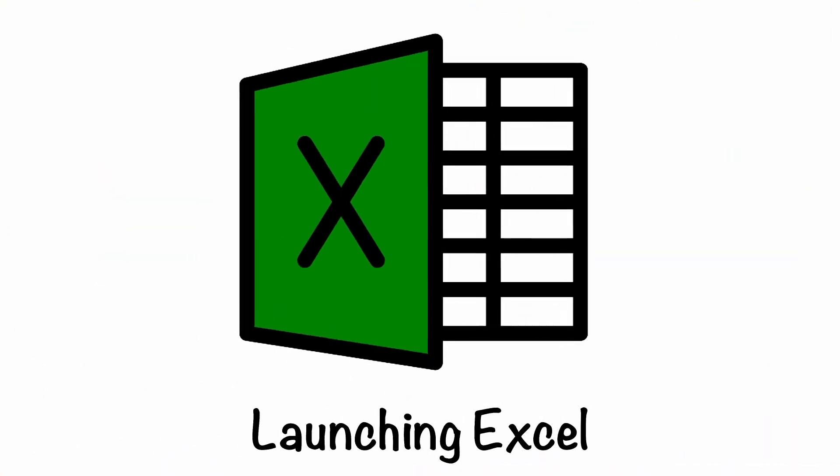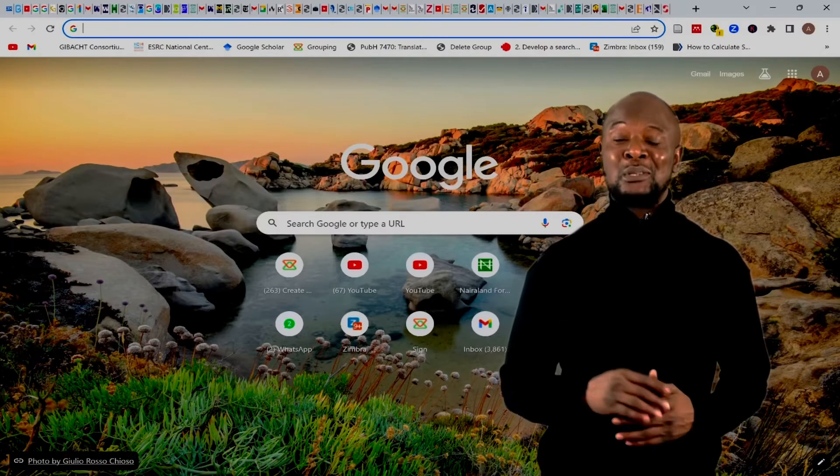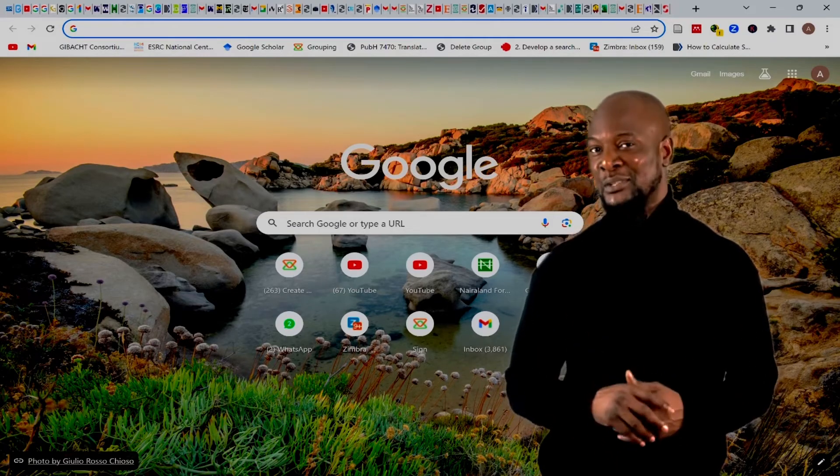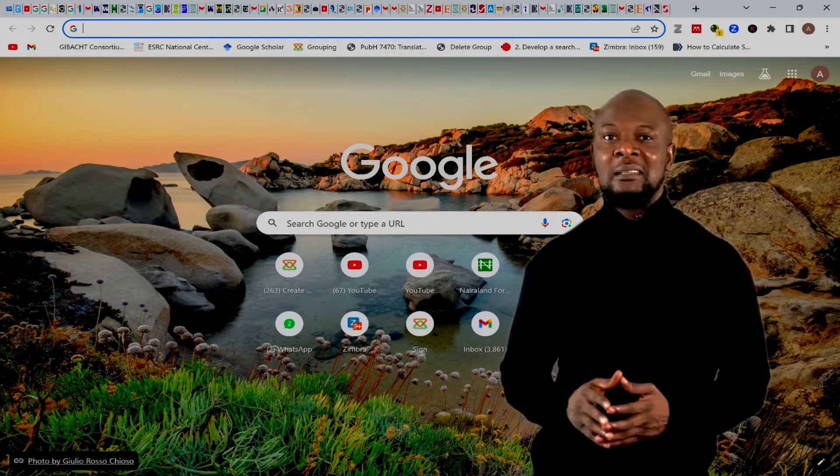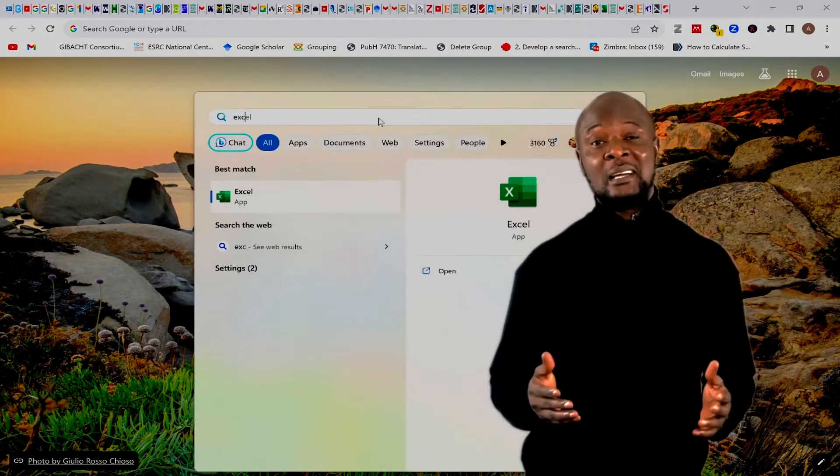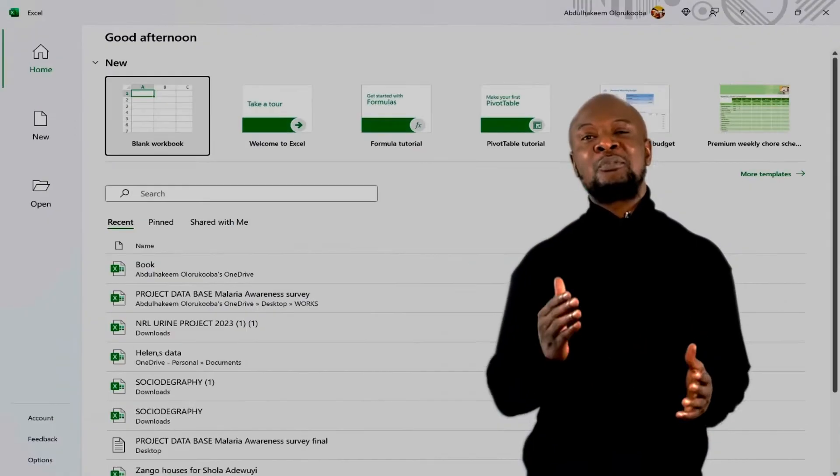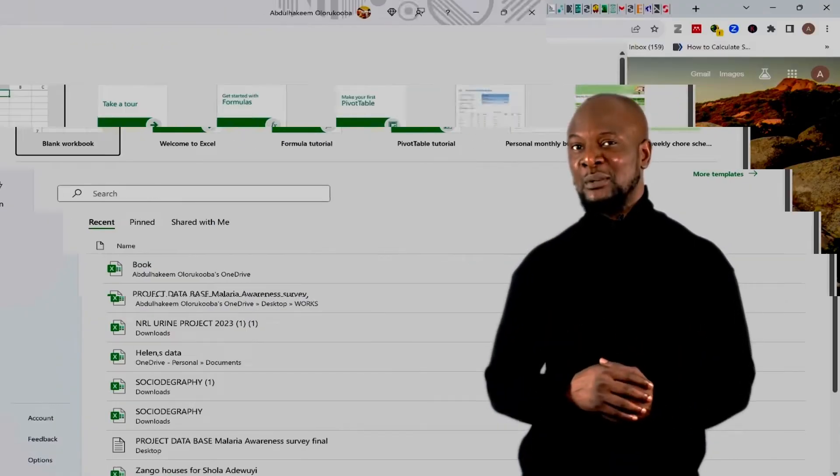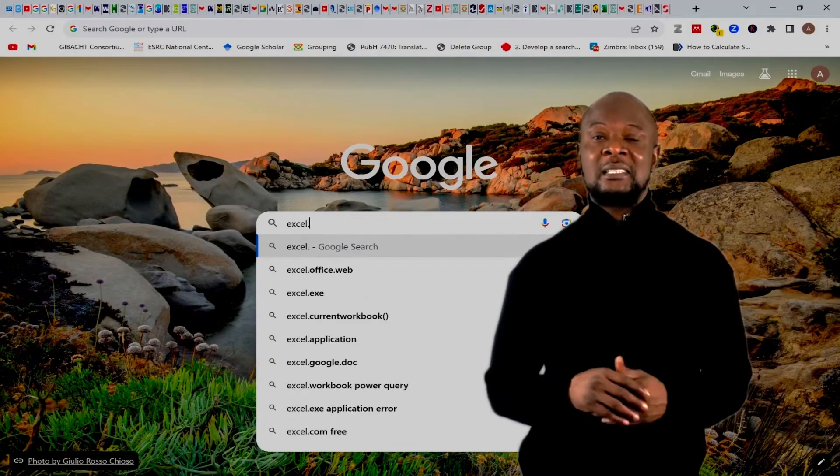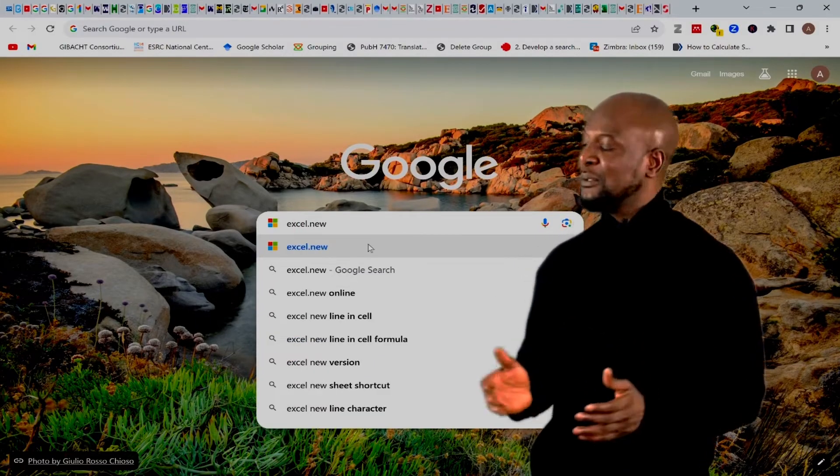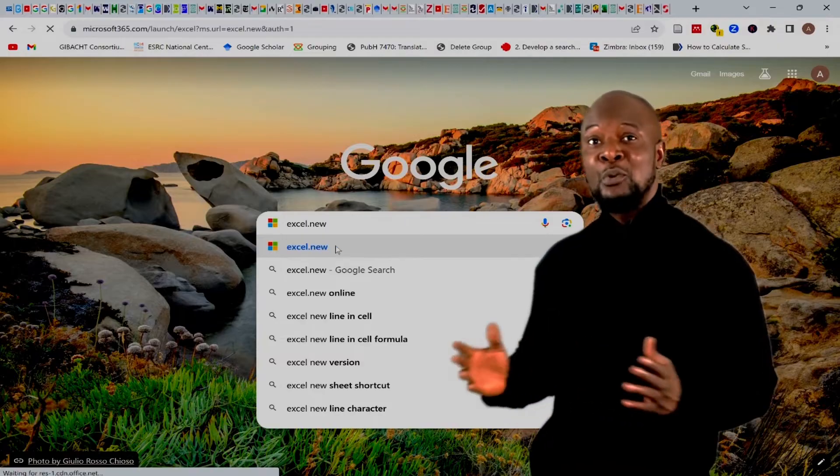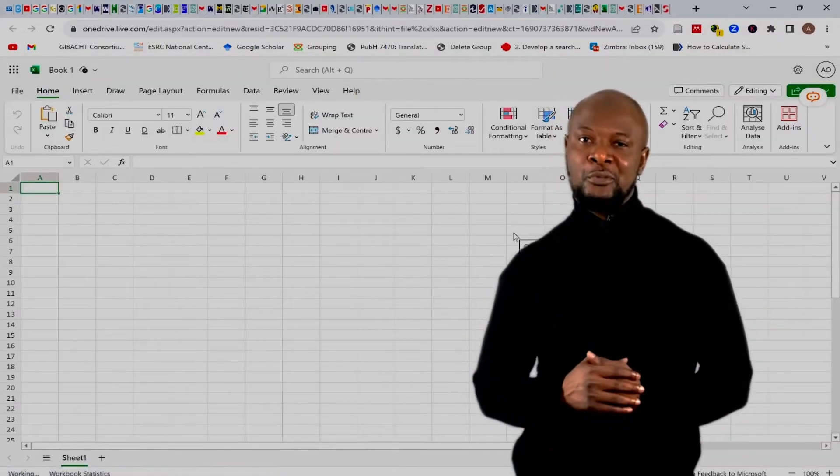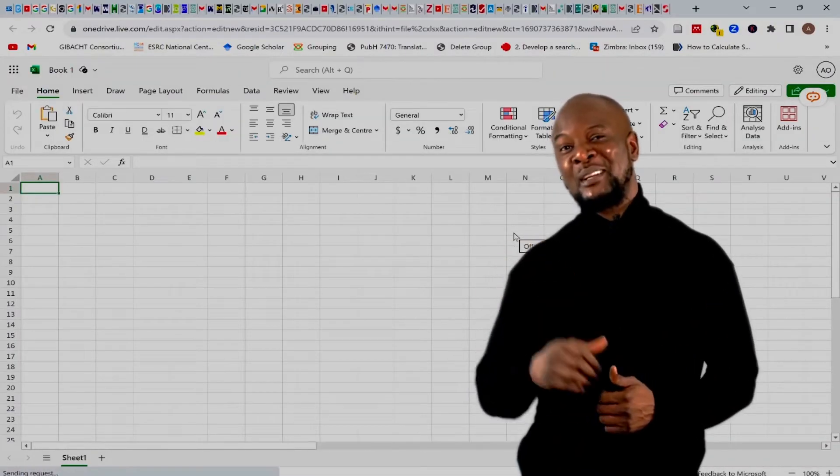Launching the Excel software. There are several ways to launch Excel. If you already have Excel installed on your computer, then just search for it and launch it. Otherwise, you can use the free version of Excel online by just going to your browser and type in Excel.new. And boom, you're ready to start using Excel for free. Thank you, Microsoft.